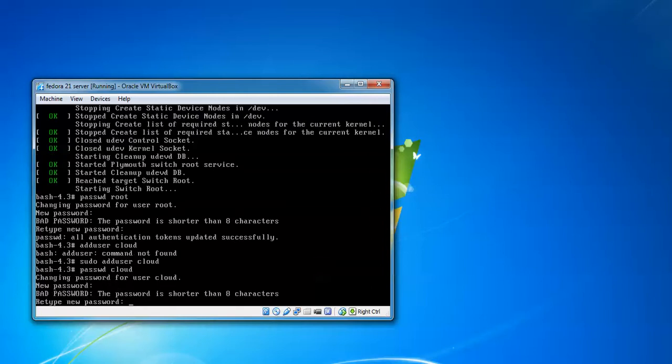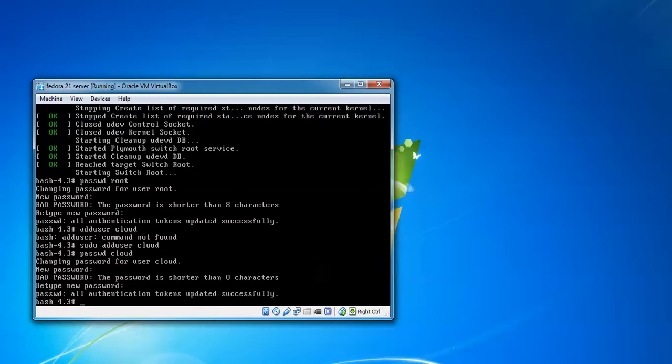Give the password for cloud and confirm the same password. I have shown you how to reset your root password, how to create a new user, and how to give a password for this new user.